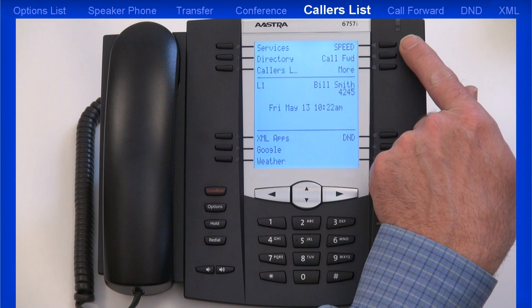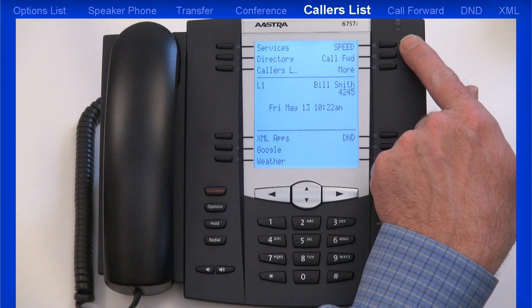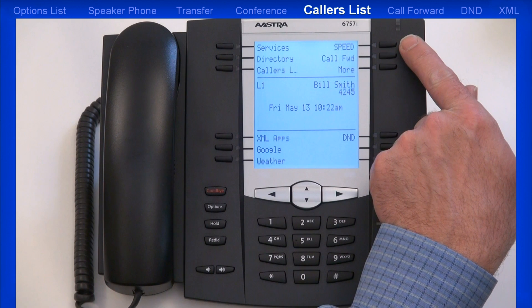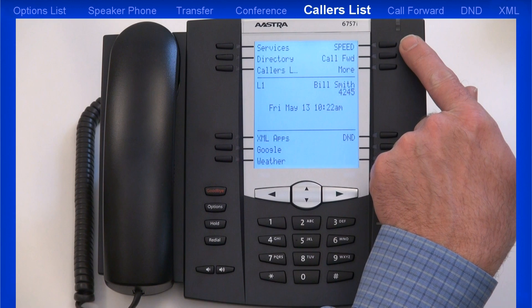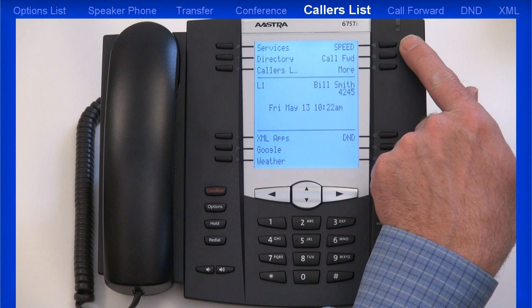Speed dial numbers can be programmed through the Options menu. And some call control systems, or PBXs, have a web user interface that you can use to program speed dial numbers.